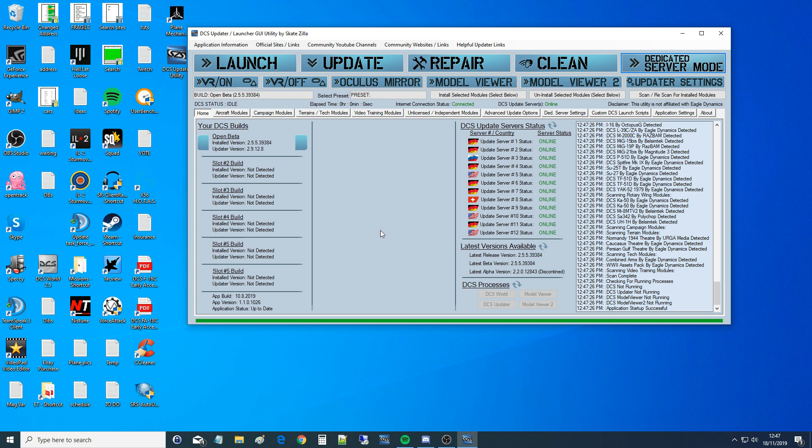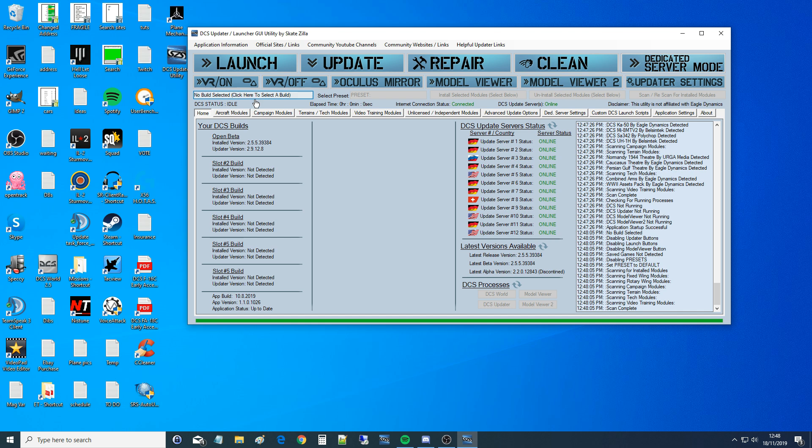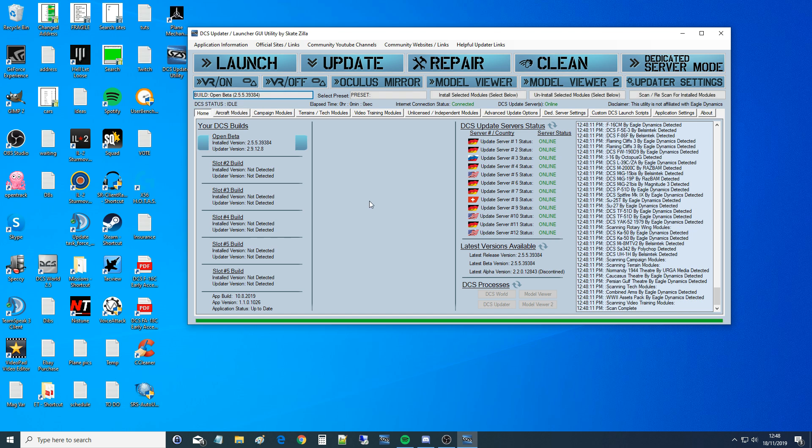The first thing is people tend to have various builds of DCS on their computer. I've just got one. It's an open beta build and you must ensure that you have that selected in this box here. Without a build selected, you can't do anything. So let me just select that build again. Now we can do things. This is not a full tutorial of how to use the Skatezilla GUI. I've got another video on that in the DCS explained playlist, but we're just going to look at things relevant to dedicated server.